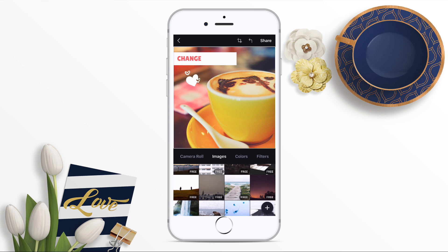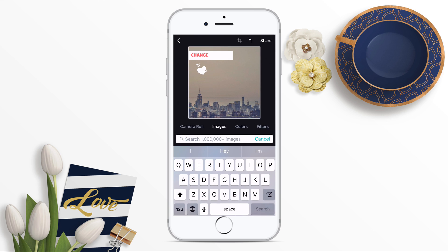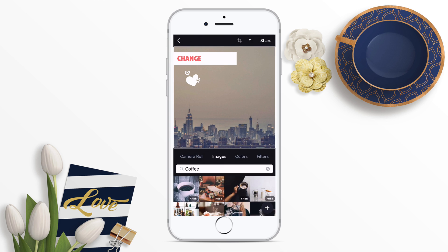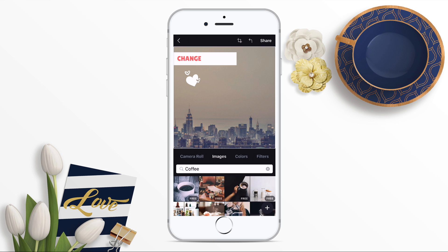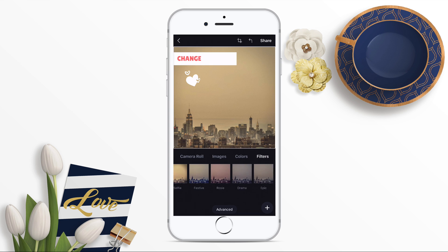I'm going to scroll and select an image. You can also choose images by searching for them in the search bar, which will bring up all images in Canva's library associated with the keyword you've typed in. You can also play with the filters on the images, just like you would on Instagram or Facebook.